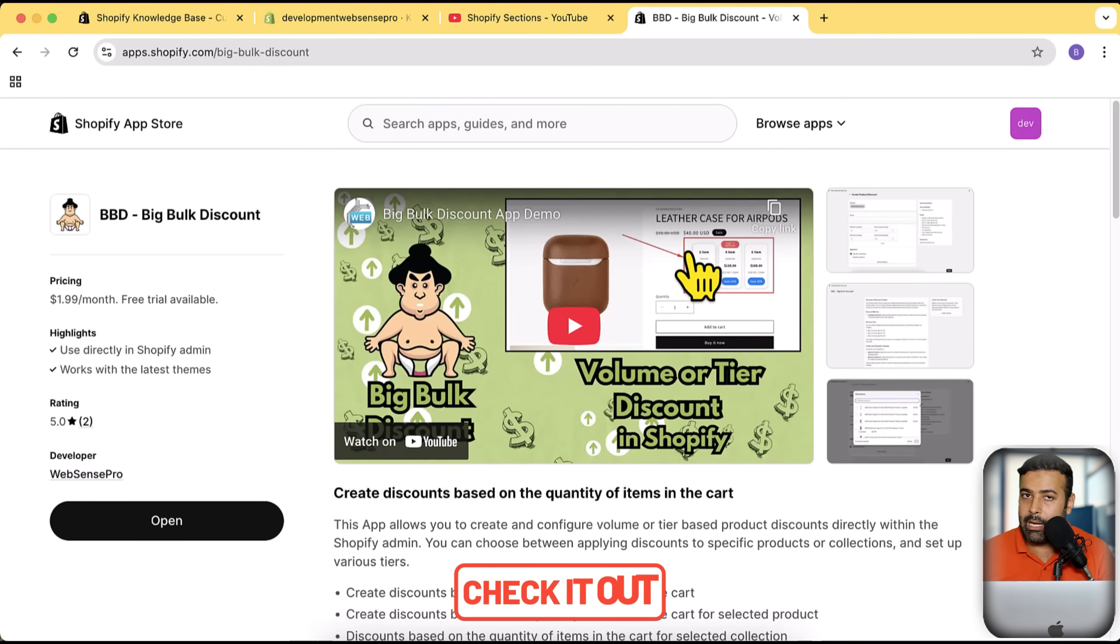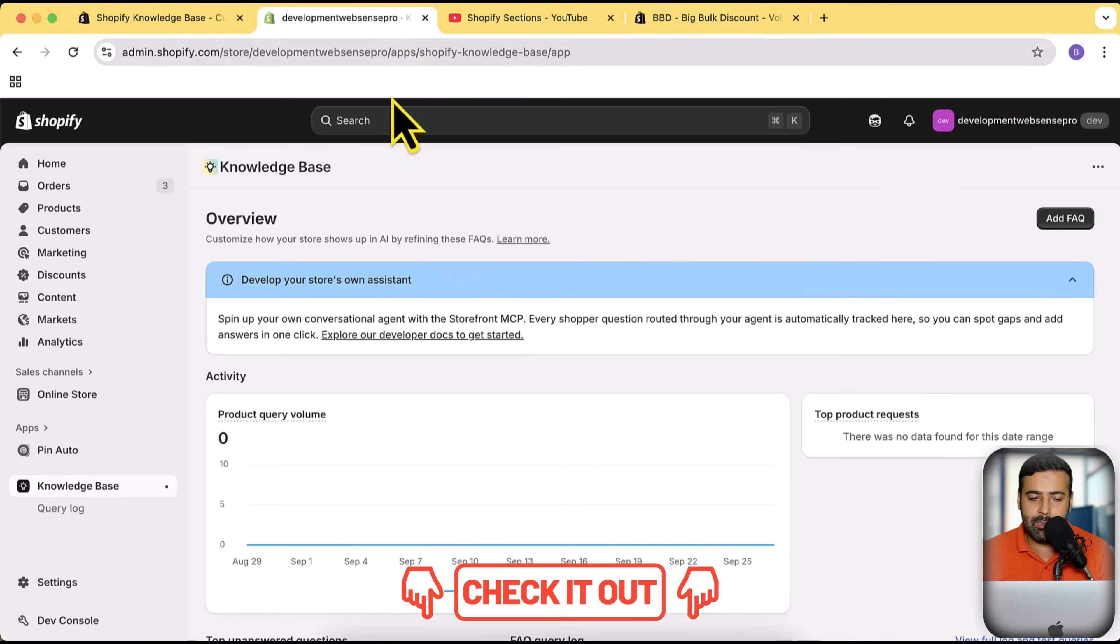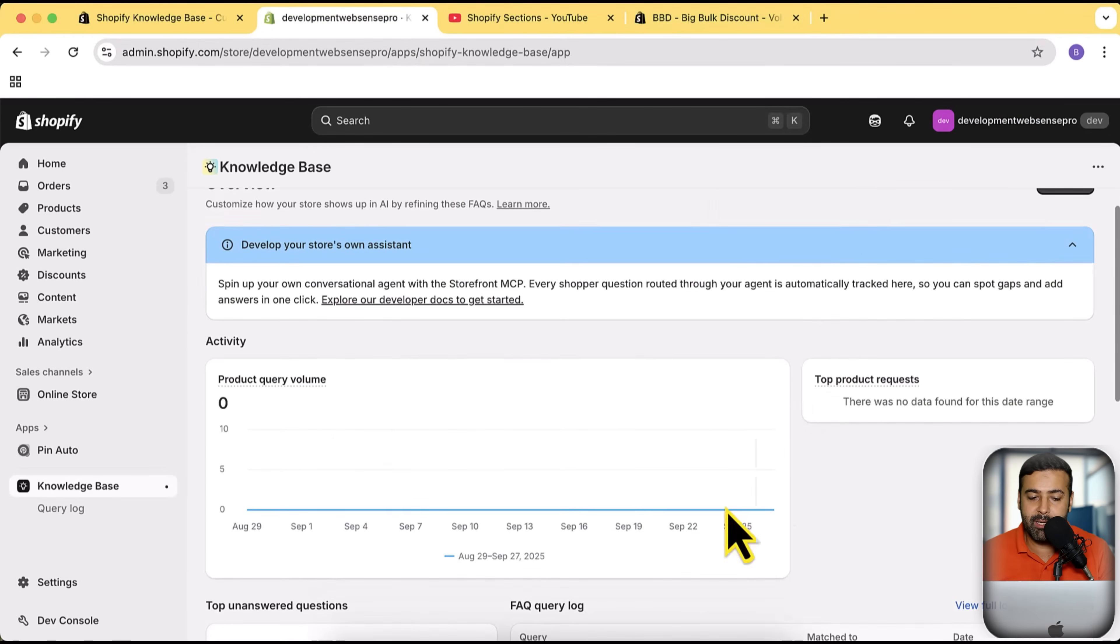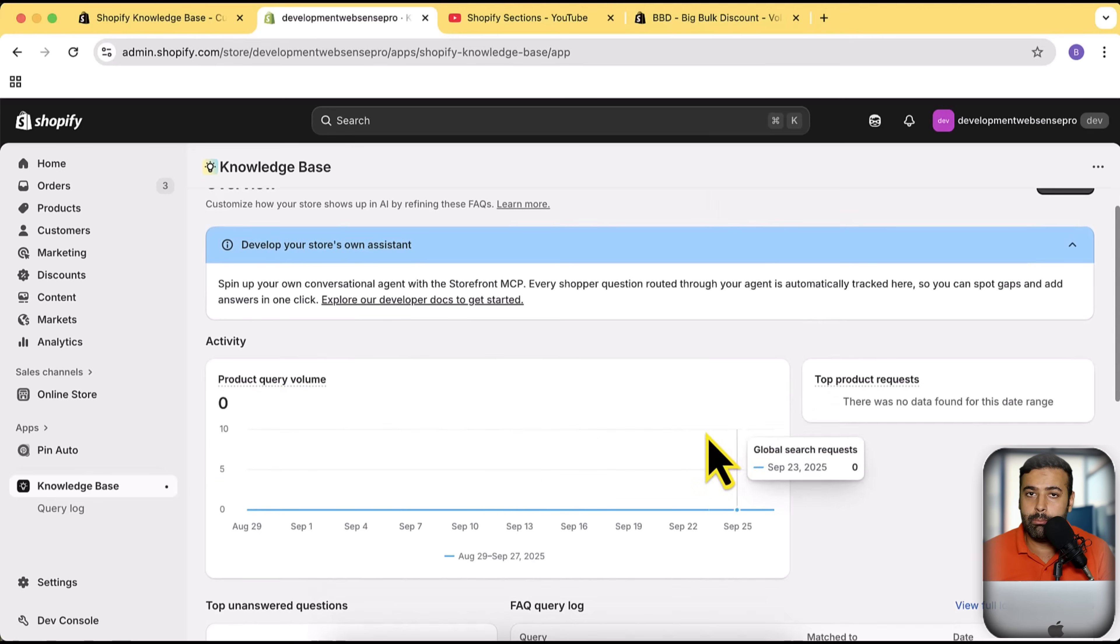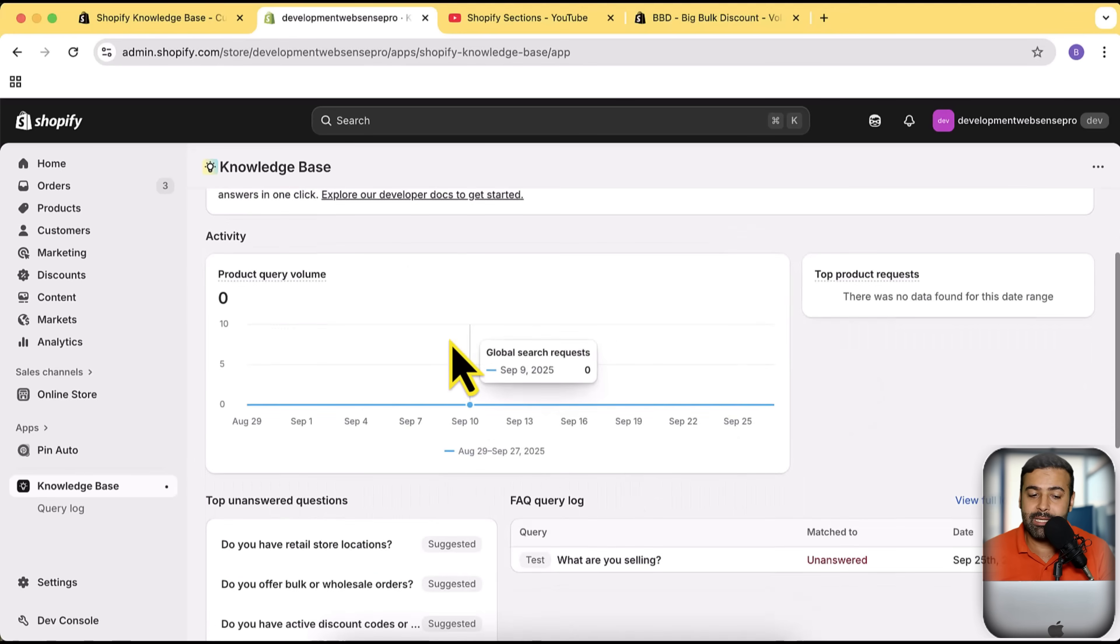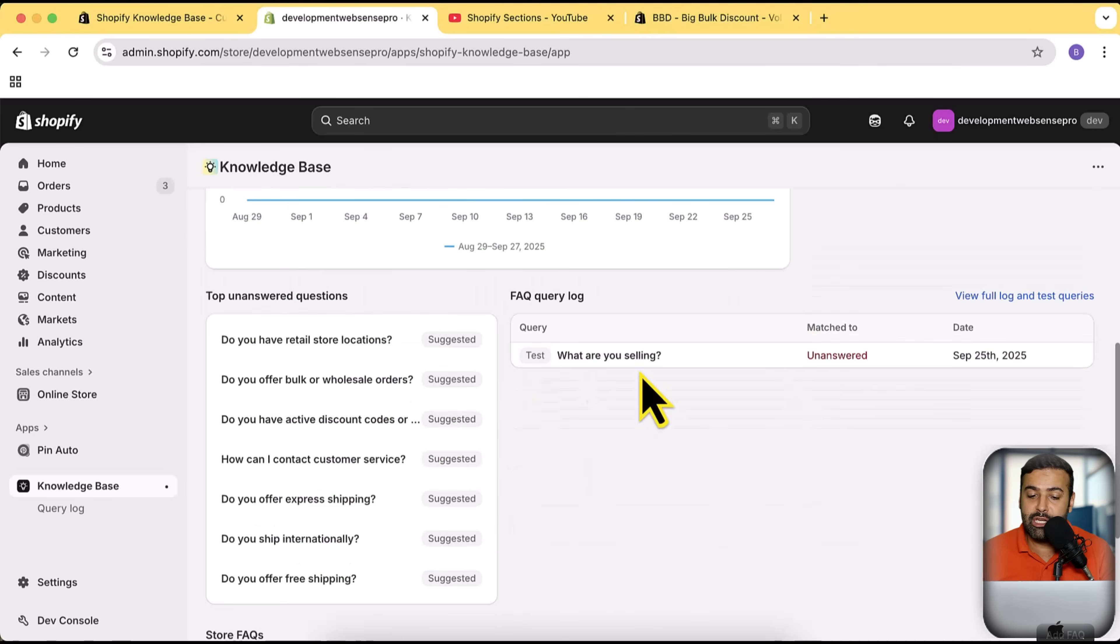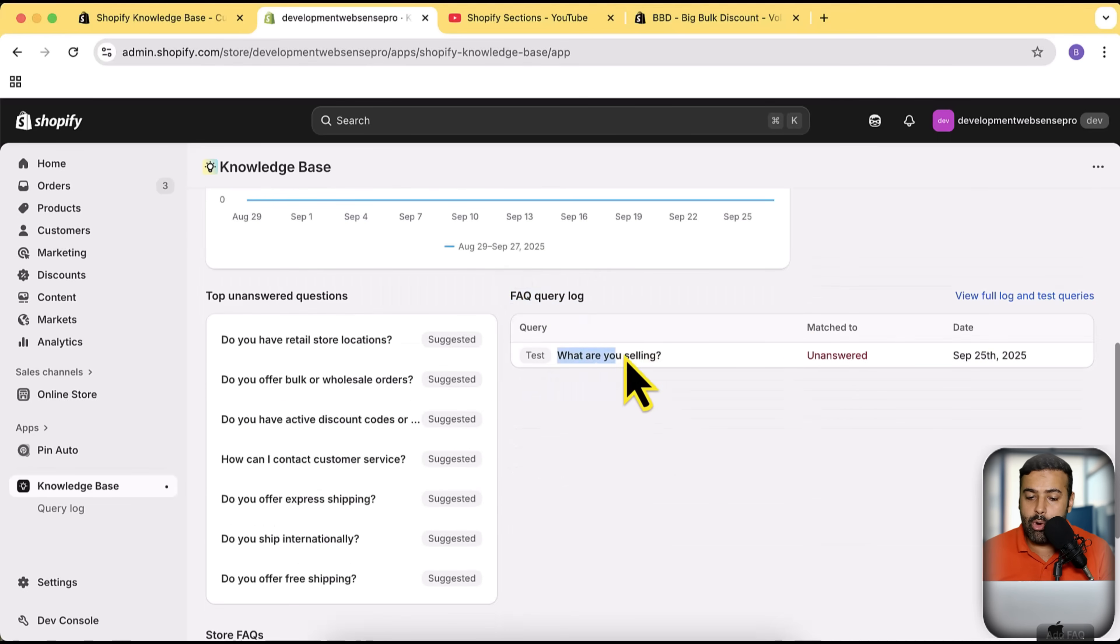Now get back to our Knowledge Base app. This is how the back end of the Knowledge Base app looks like. It's gonna basically give you the product query volume by AI shopping agents. You will see this query volume here, you will see the top product requests from here, and you will see all of this FAQ query log.